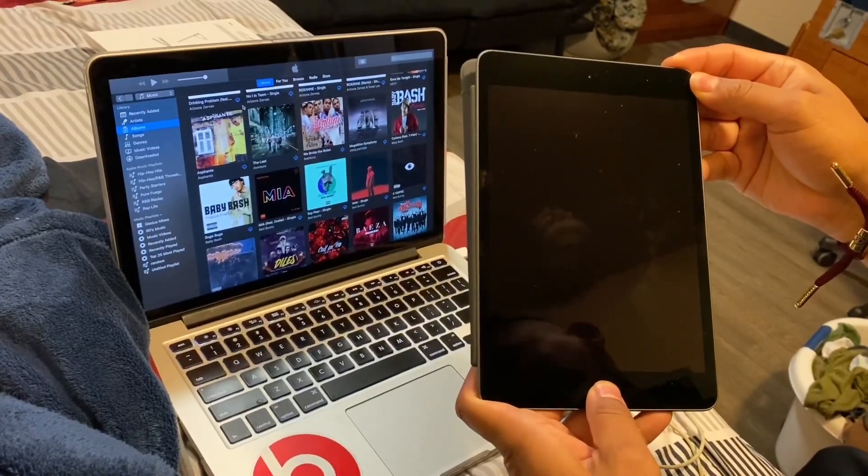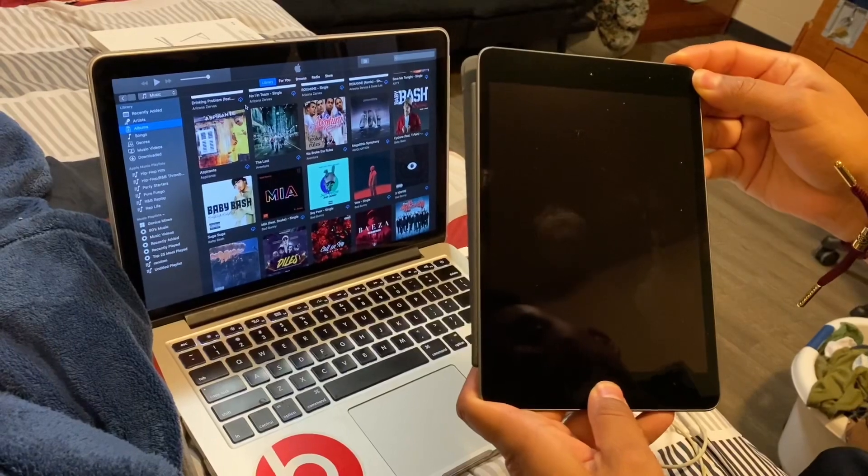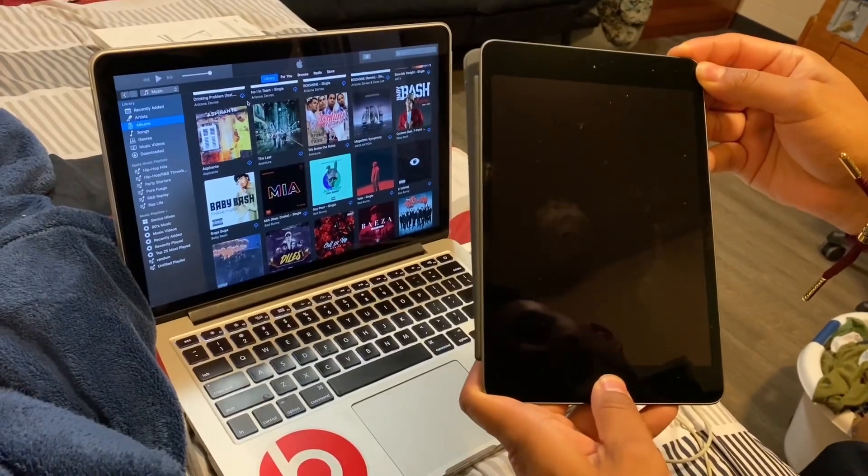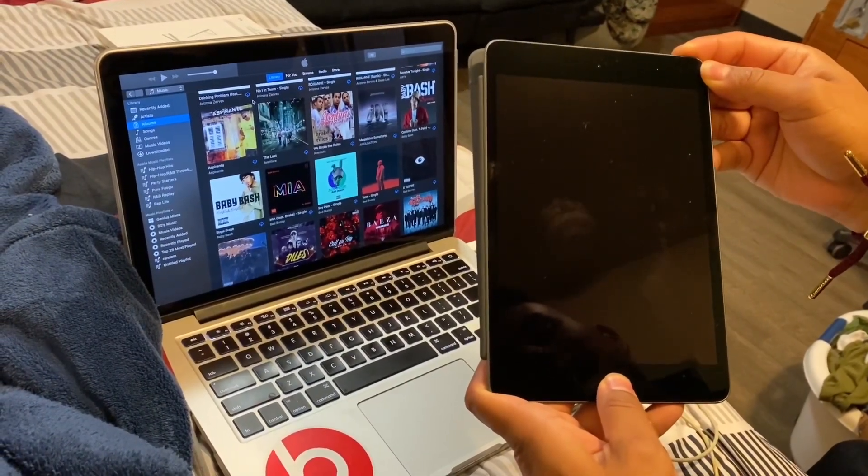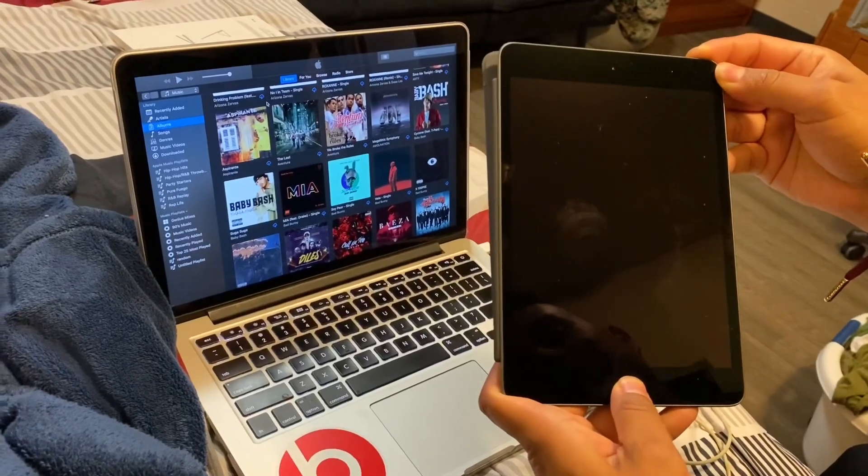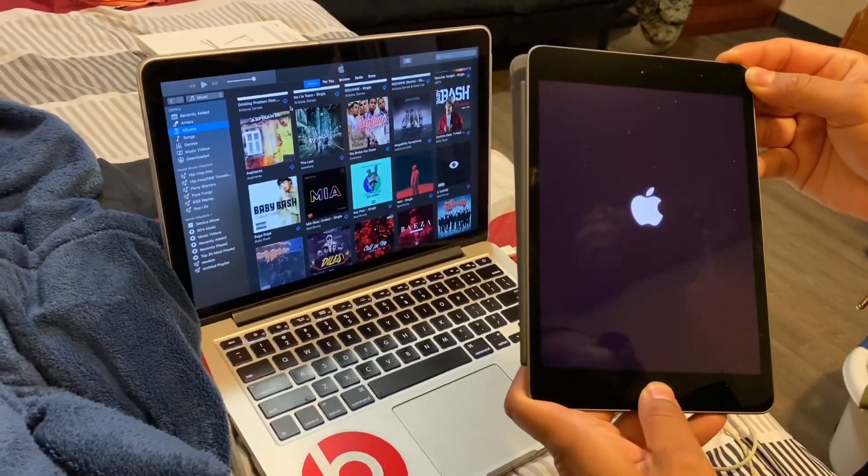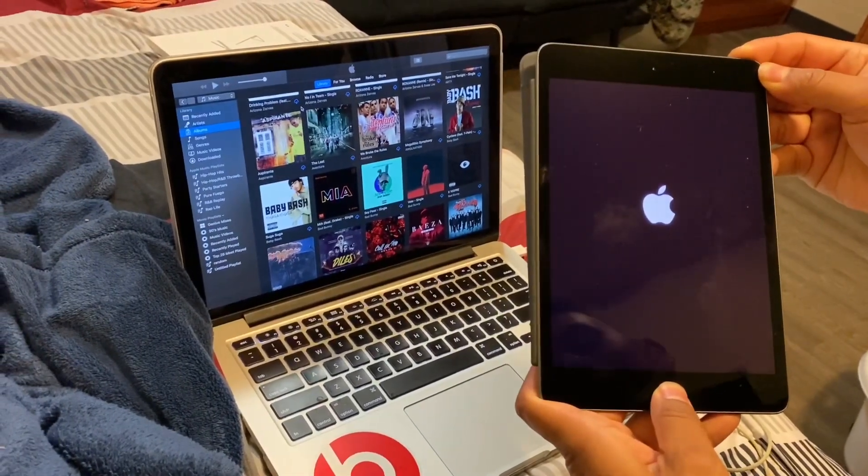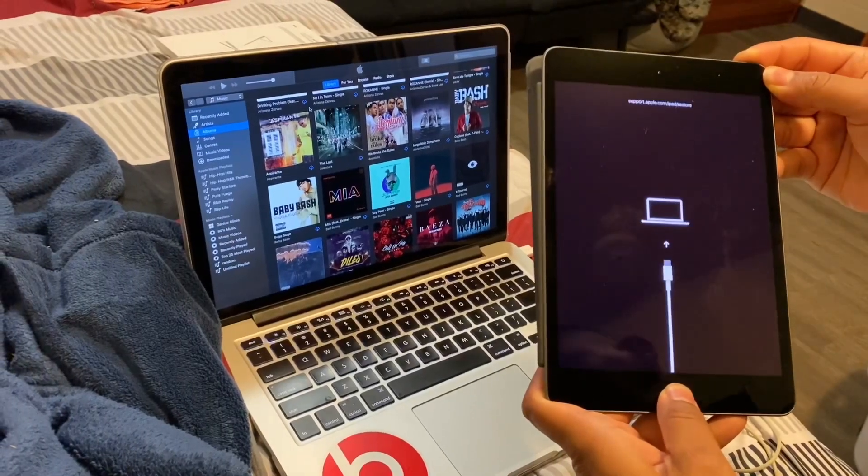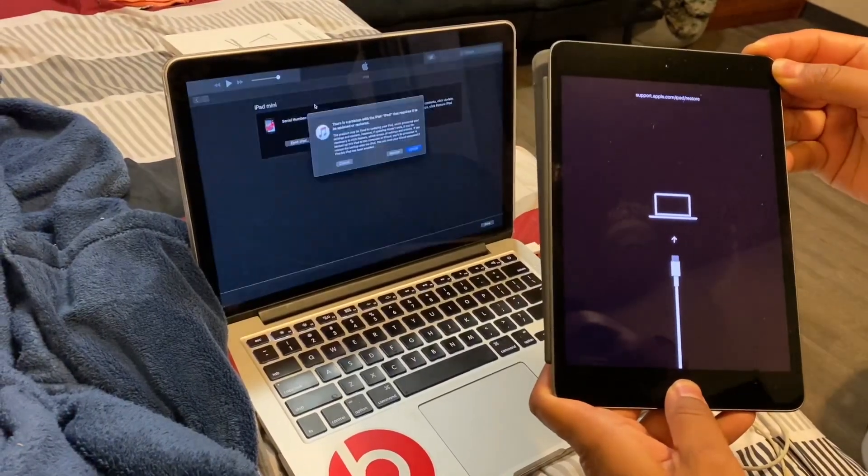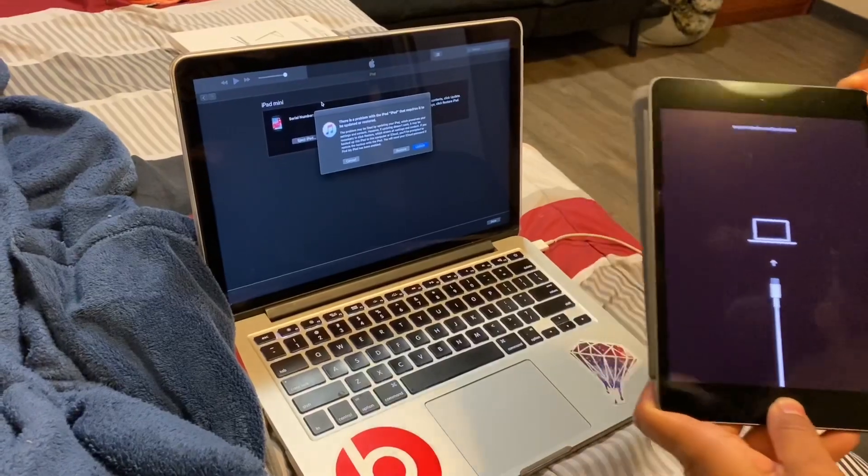Keep holding, keep holding. The Apple logo is going to pop up. Just keep holding. There you go. Once you see this, you can let go.